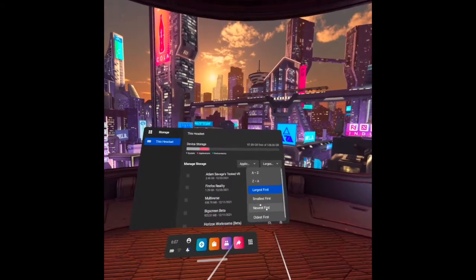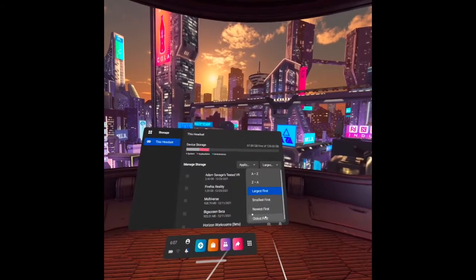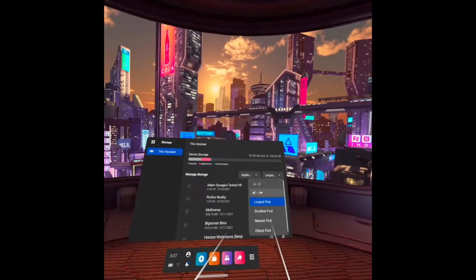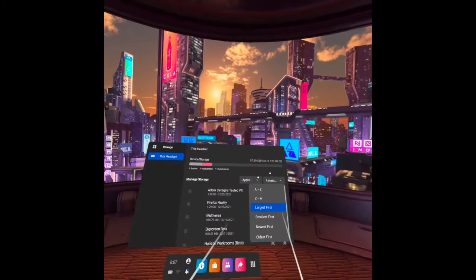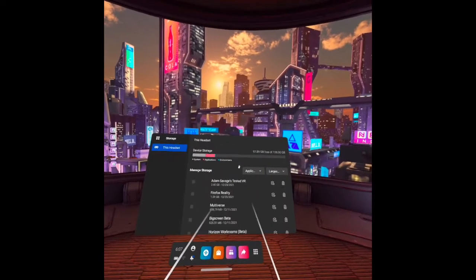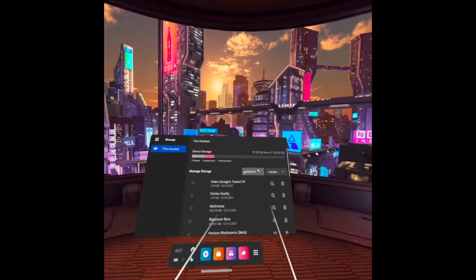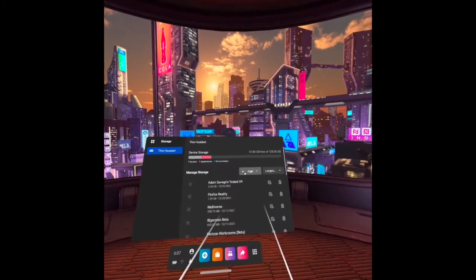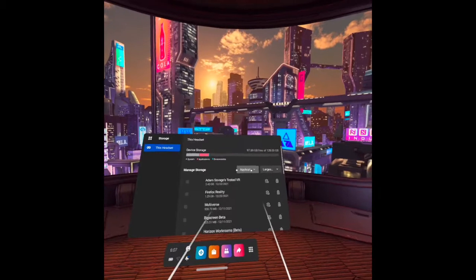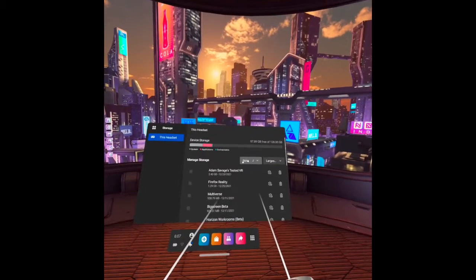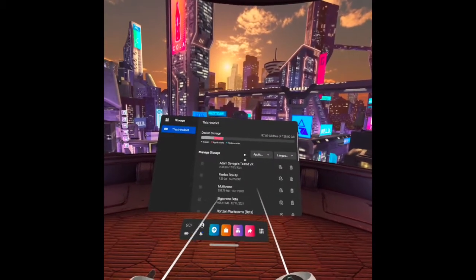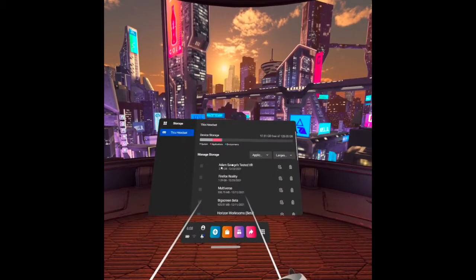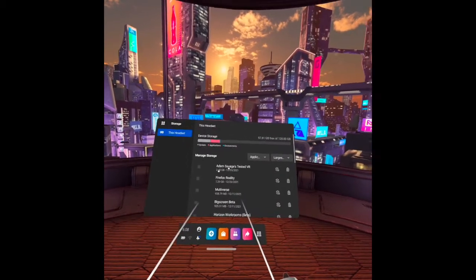Now let's check the files that are occupying the most space. We are on applications. As you can see here, the list starts from the biggest gigabytes. As an example, here Adam Savage's Tested VR has 2.40 gigabytes.